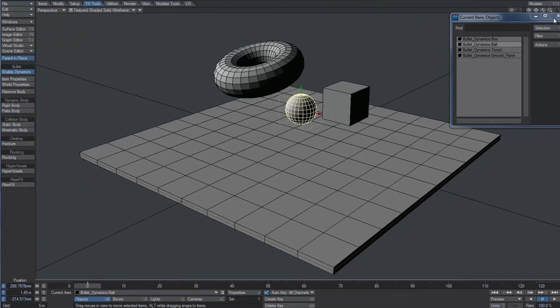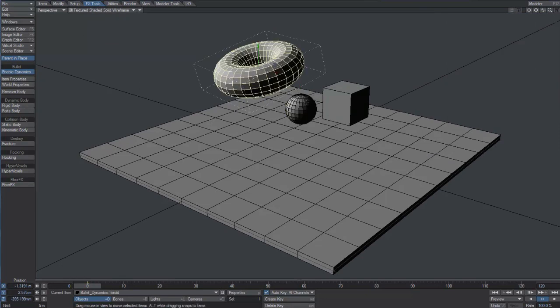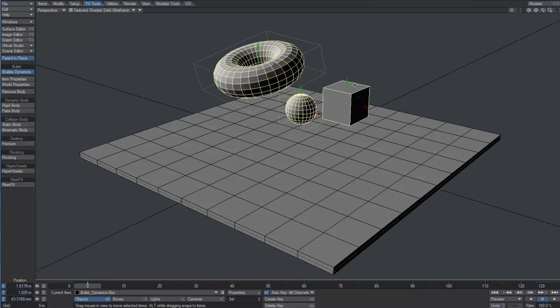We can transform any mesh into a dynamic object using the option from the FX Tools menu. All we need to do is select the objects and click on Rigid Body. A rigid body reacts to forces such as gravity and weight, and of course to any collisions that may happen.